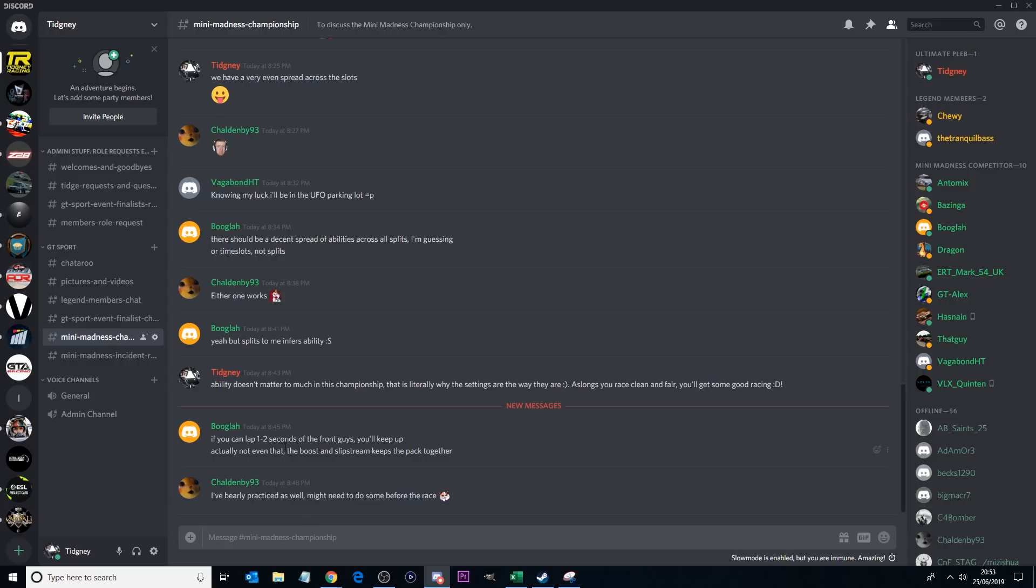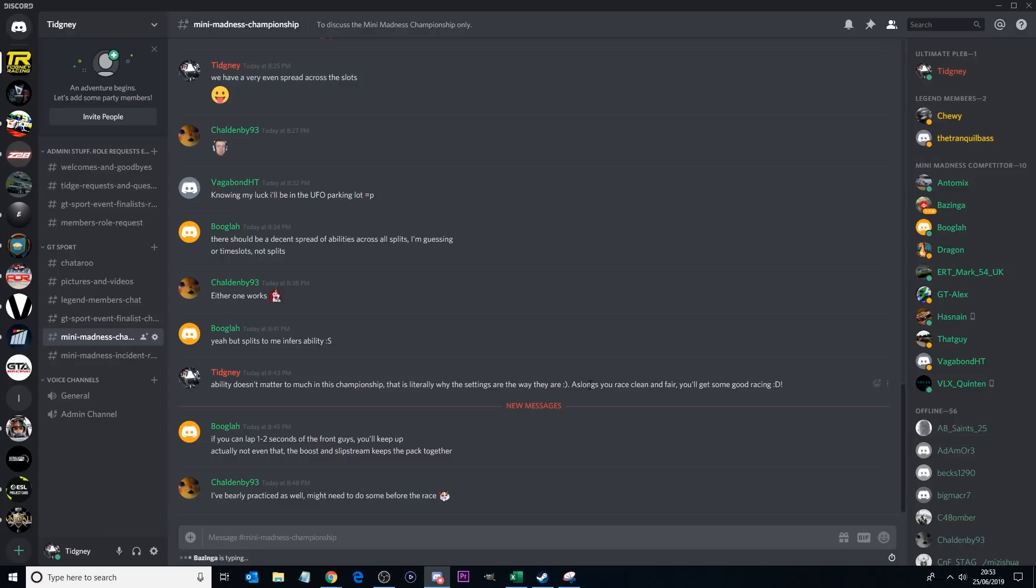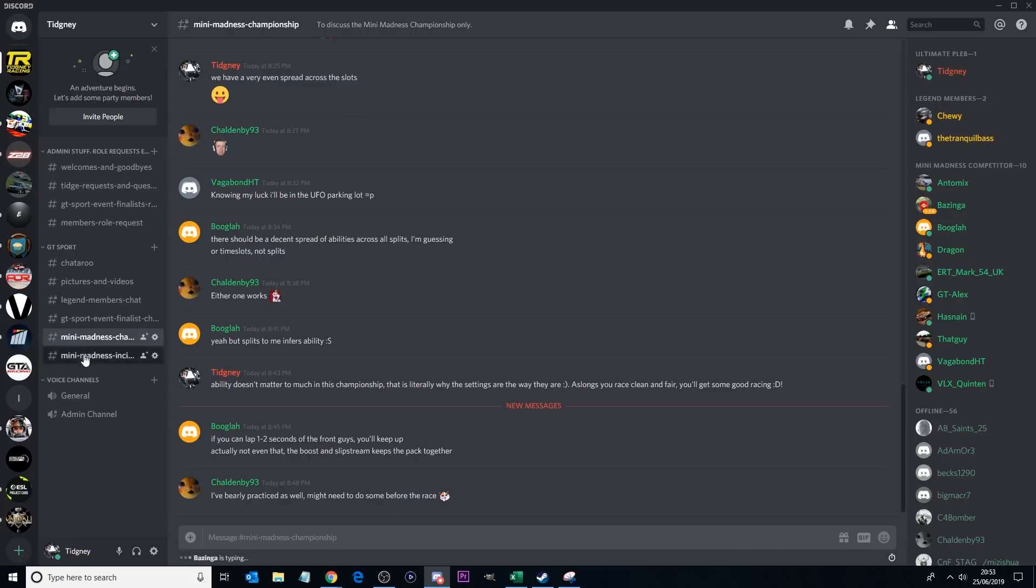Discord is going to be the main place for the communication for this Mini Madness Championship. If you're not in here, you're probably not going to be an official competitor yet. So make sure you get signed up to Discord because this is the place to be. If your name is in green, accepted. So yes, keep that in mind. Discord is really easy to sign up to as well and really easy to manage. And I'll show you how to lower your notifications slightly.